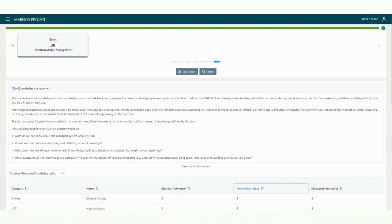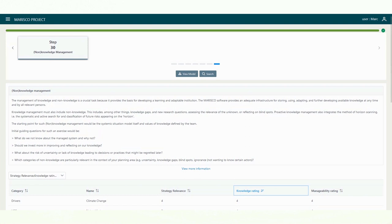The intervals of evaluation and revision depend on the scope of the planning or management period, but also on the extent of general change in the context and the systems under consideration. In many cases, evaluation every one to two years will be useful.